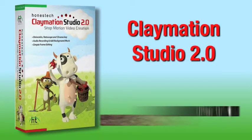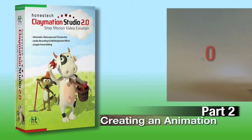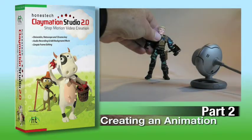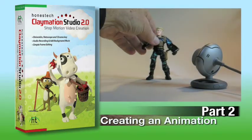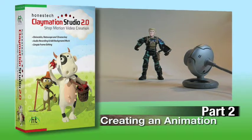Welcome to part 2 of the Claymation Studio 2.0 tutorial. In this video we'll go over the basics of capturing images for an animation. For this demonstration I'll be using a webcam and a simple poseable action figure.